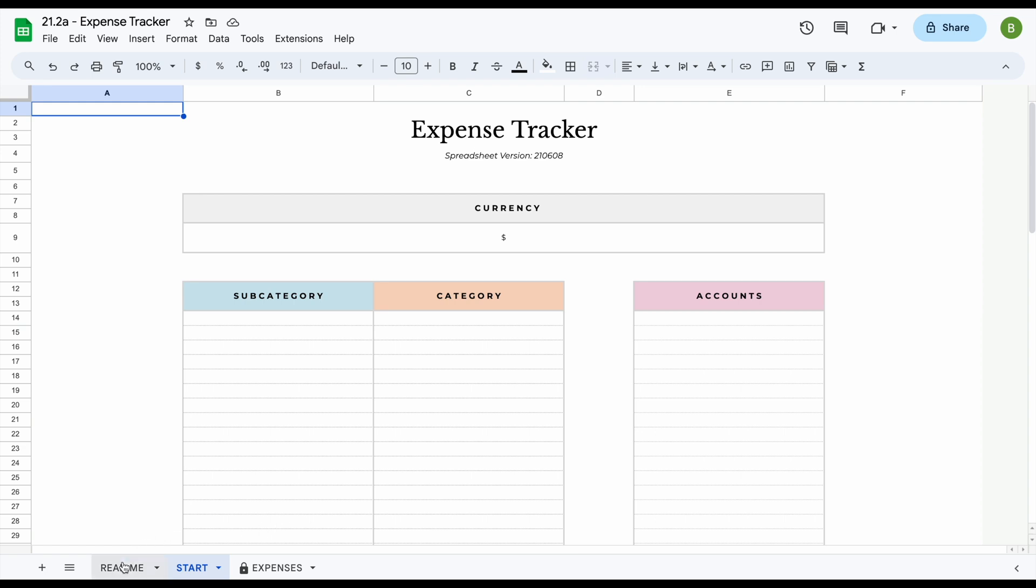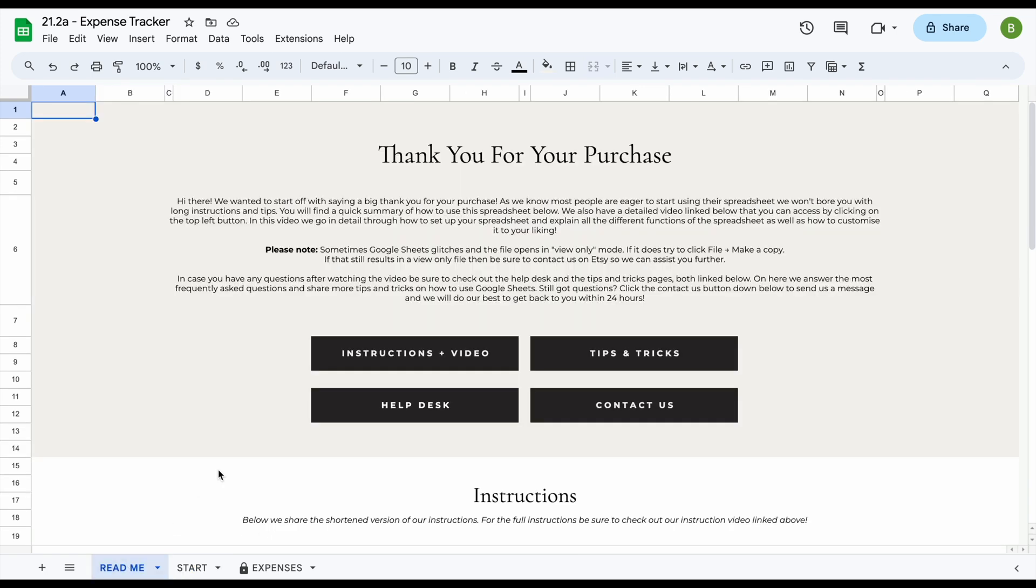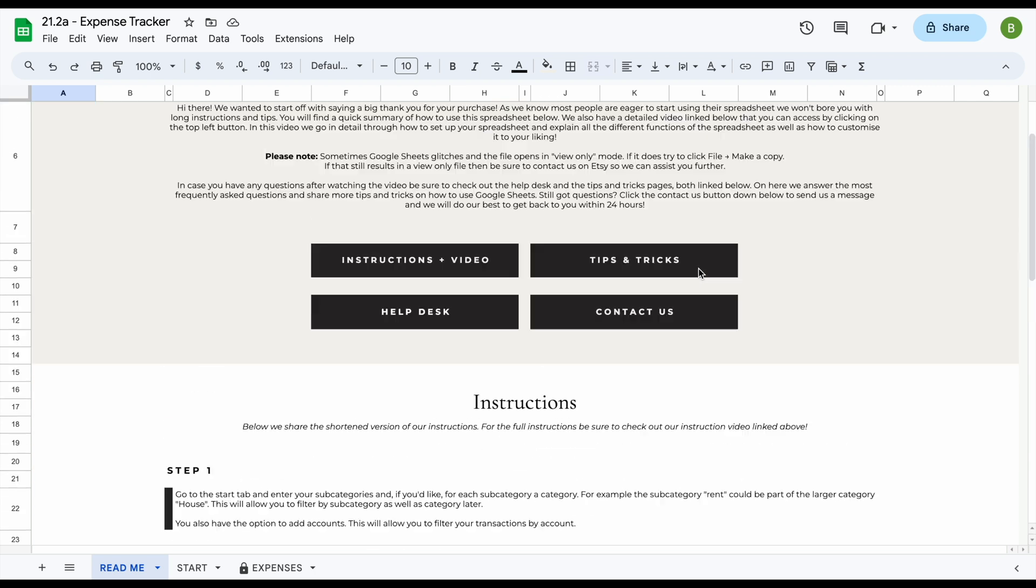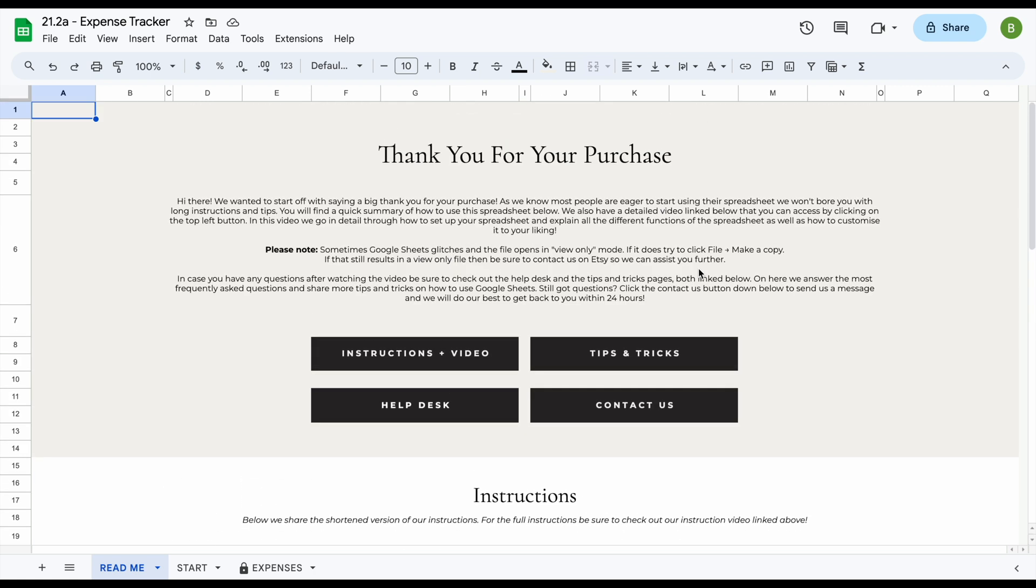The first tab that you will find is a readme page. On this page you will find some information on how to set up a spreadsheet as well as buttons with links to helpful pages including our help desk page and our tips and tricks page.